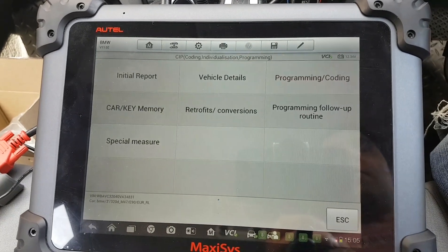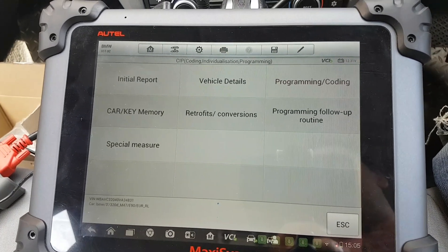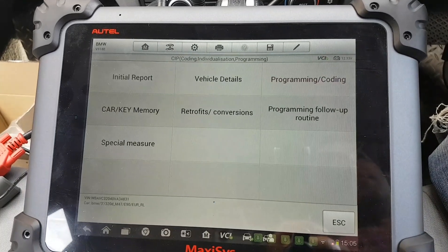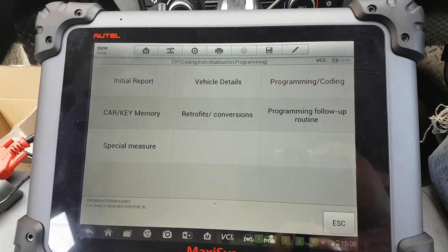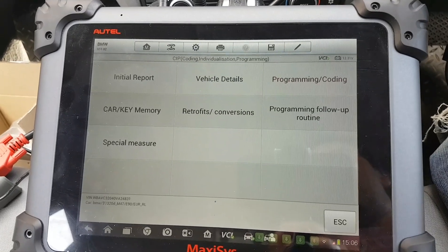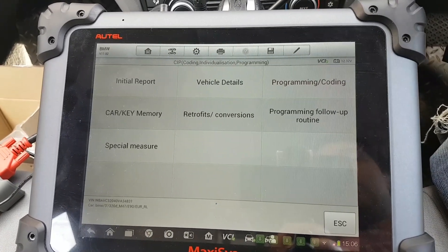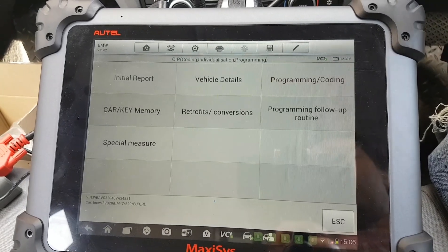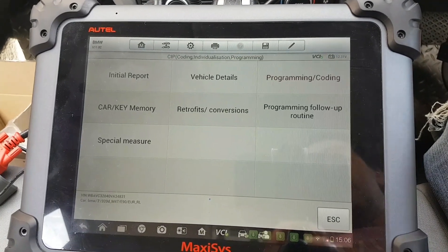I'm going to program one module only. I've done one already which I'll show you in a minute, and I'm just going to take you through the process of how to do another one. If you want to do the entire car, obviously that's also an option. Here we're going to do only one module.